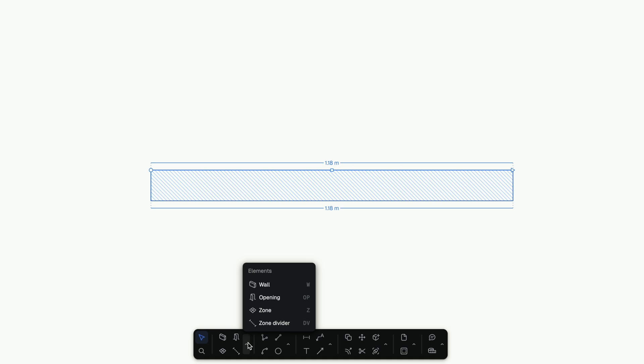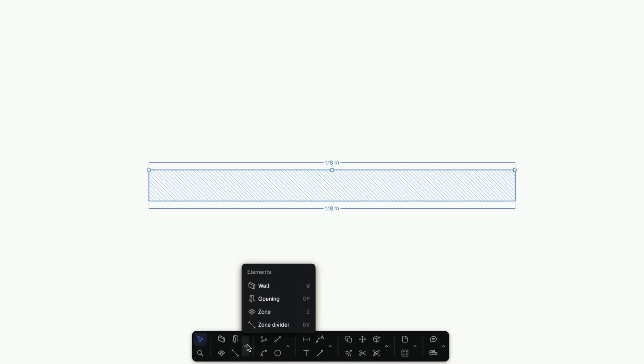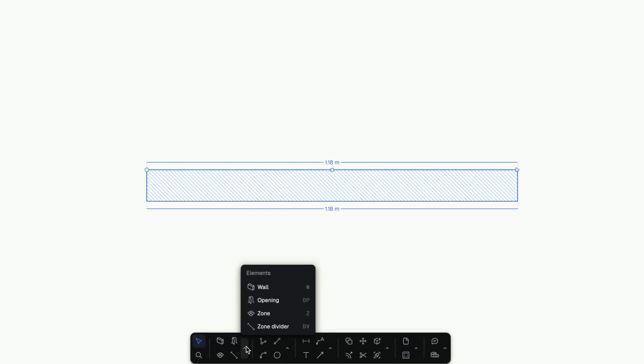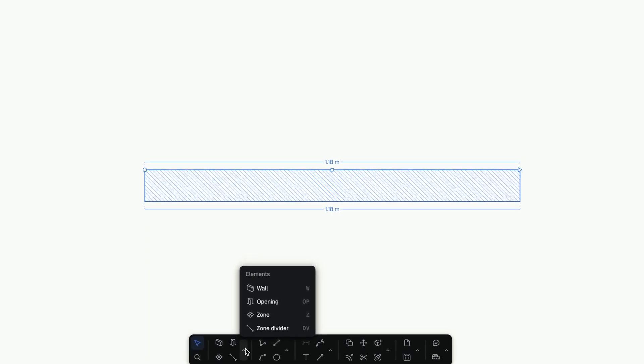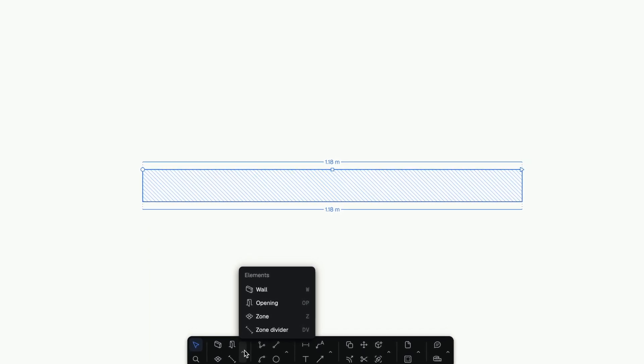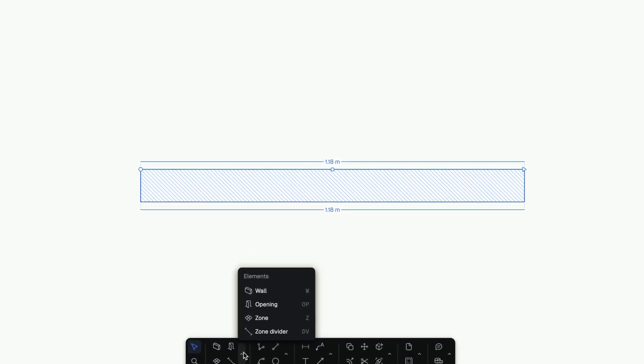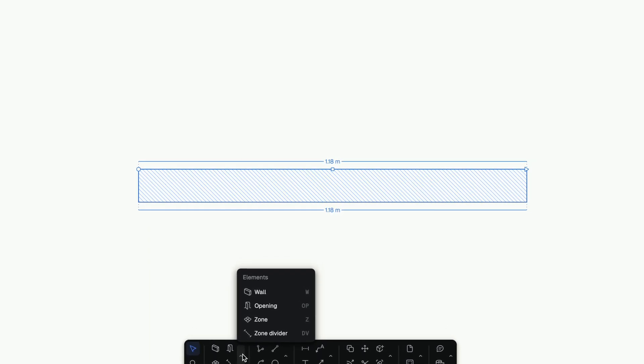Every essential tool is there, one click away. And it actually feels made for interiors, not engineering.